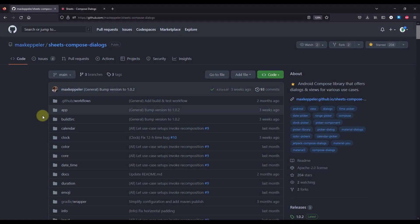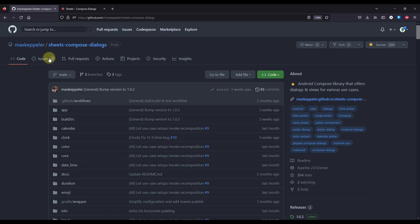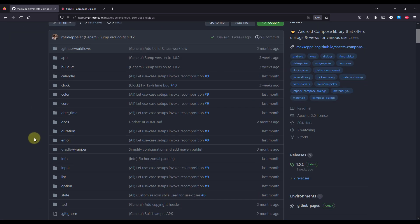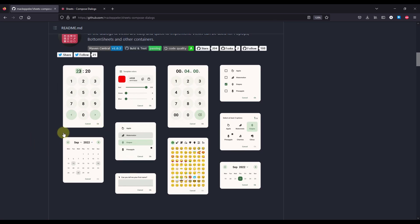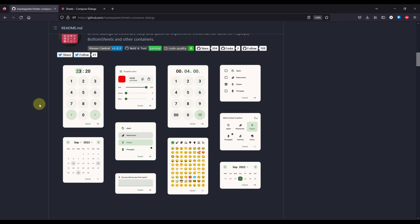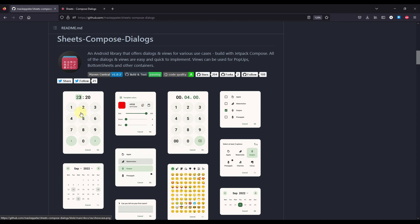Here I'm going to show you the actual library we're going to use for that purpose. That library is called Sheets Compose Dialogues by Max Kepler. This is one of the best libraries I have found so far. This is not just a date and time picker library — it's a dialogue library that offers a couple of different styles and types of dialogues for your projects. This is a third-party library and not the official source for date and time pickers for Jetpack Compose. I'm sure the Android team will release official composable functions for this purpose, but until then we can use this library without a problem.